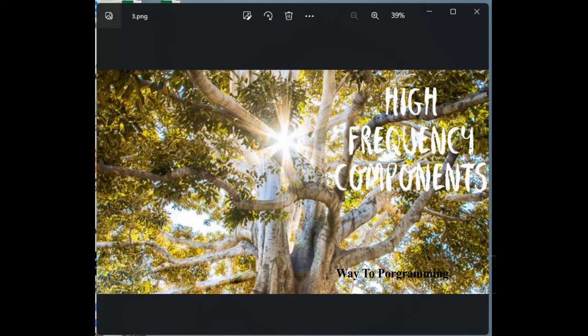When frequency is high, the image will appear sharper. If the frequency is low, the image appears more smooth. We are specifically dealing with frequency here — not talking about spatial order, not about pixels, but about frequency. So to summarize: image will appear sharper if the frequency is high, and if the frequency is low the image appears more smooth.